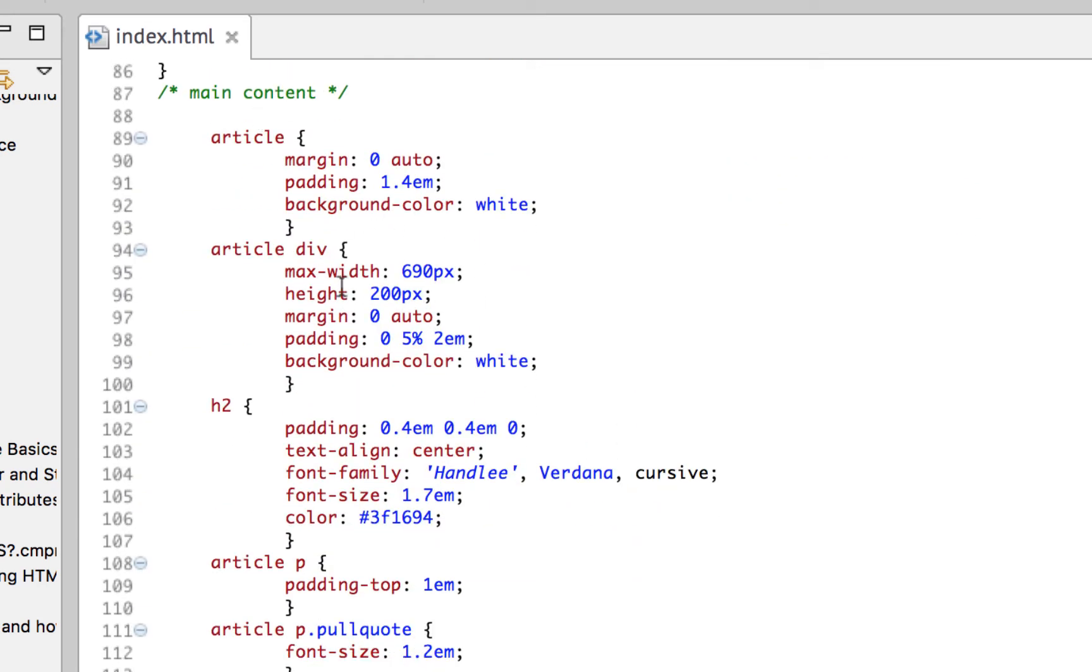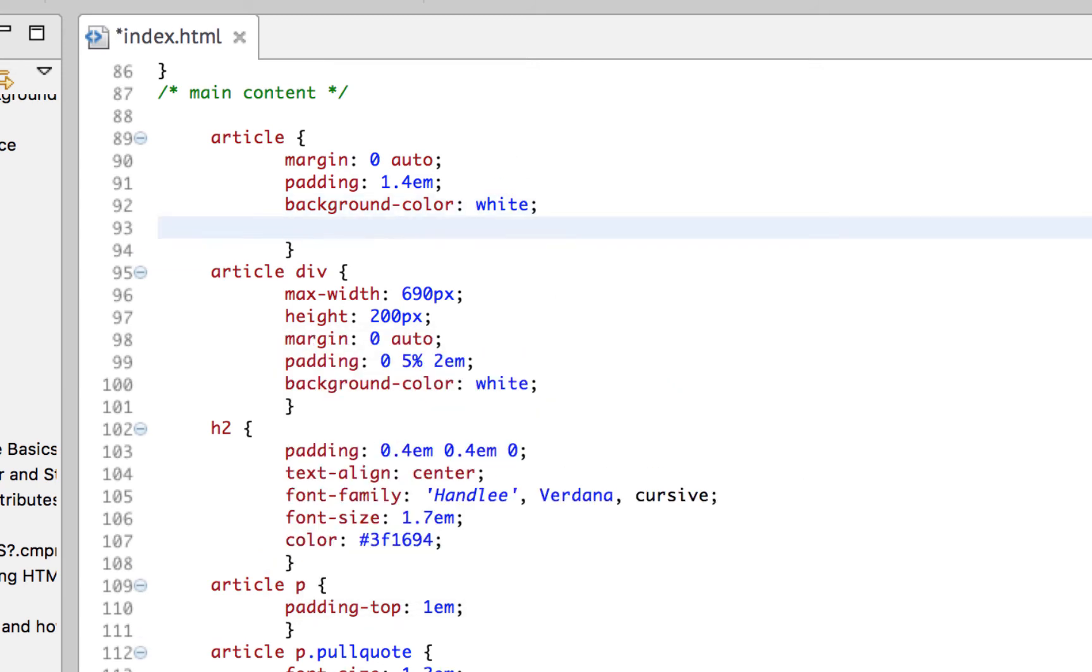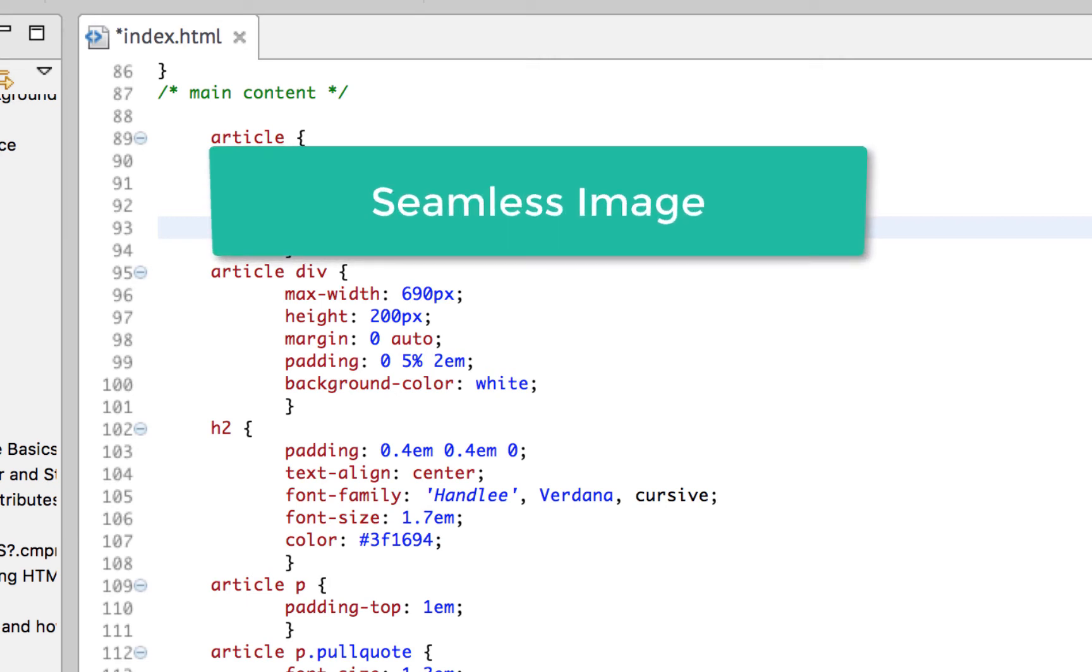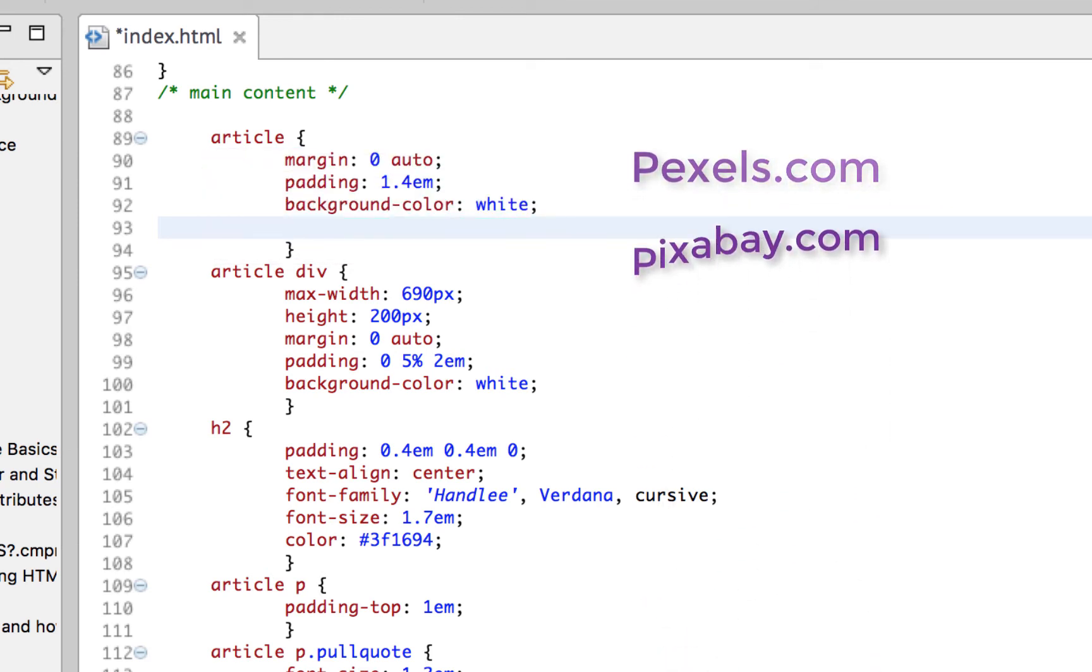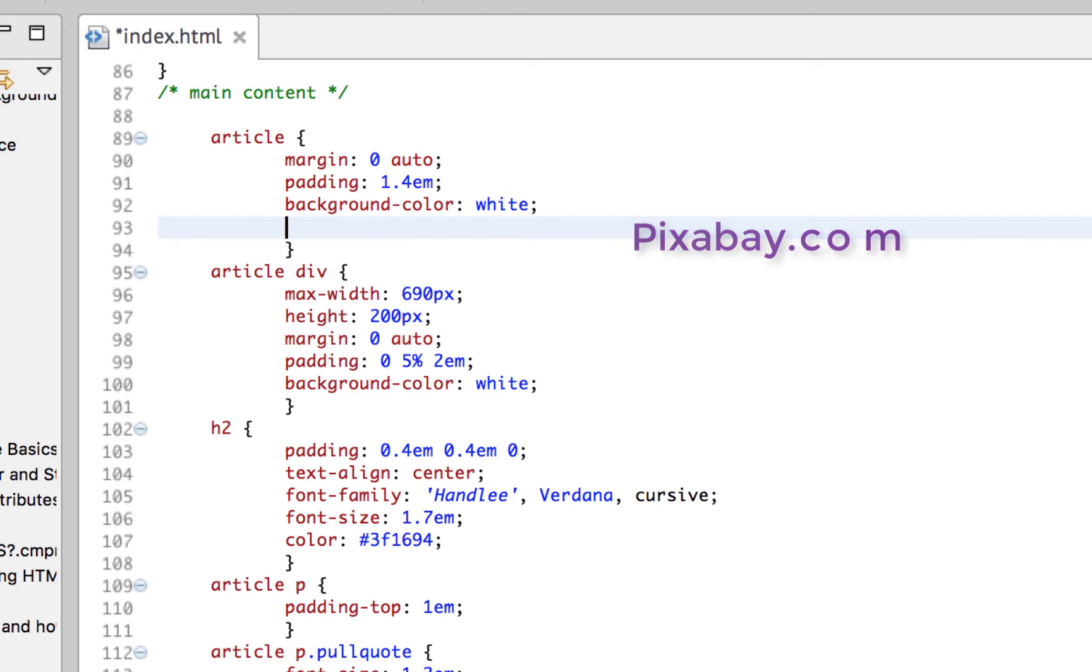And I am going to add a background image this time. Now background images, the best images to use for backgrounds would be called seamless images. You can go online and look for free seamless images. There's a bunch out there. But seamless just means that it can be tiled and repeat and you wouldn't be able to tell. So it's a repeating pattern, a seamless pattern.